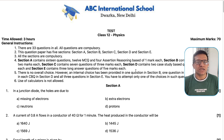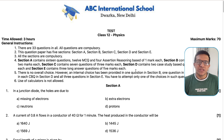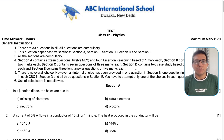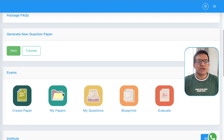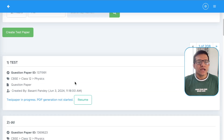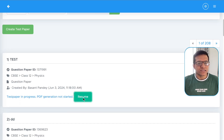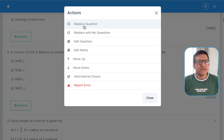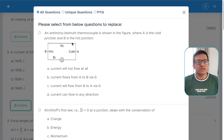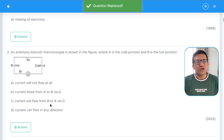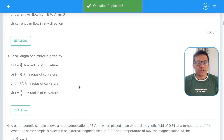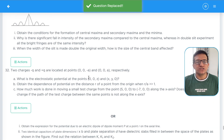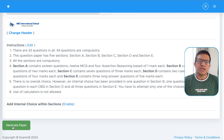You can now share this question paper with your academic head, examination in-charge, or principal and get approval. If there are remarks requiring modifications, come back to this page by clicking on My Papers on the home screen, then click Resume. Here you can make the changes — replace a question, edit a question, or modify it as per your requirement. At the end of the page you will get the option to generate the paper.